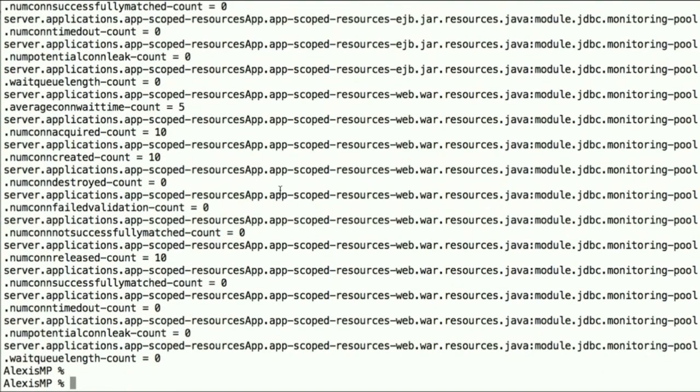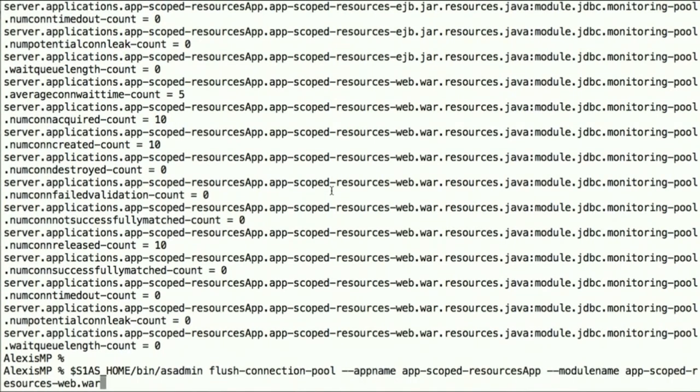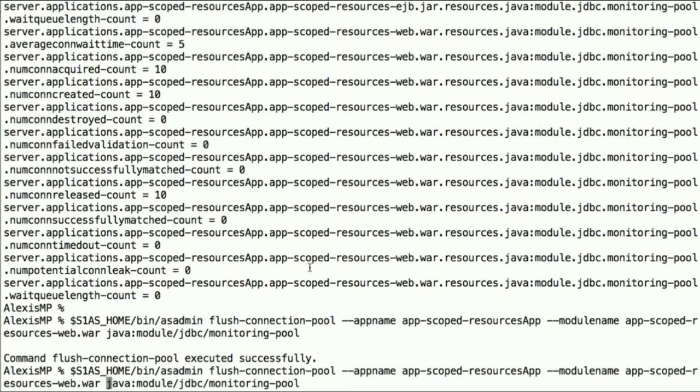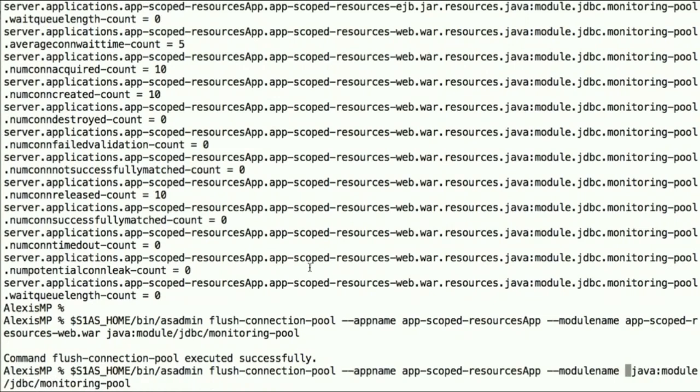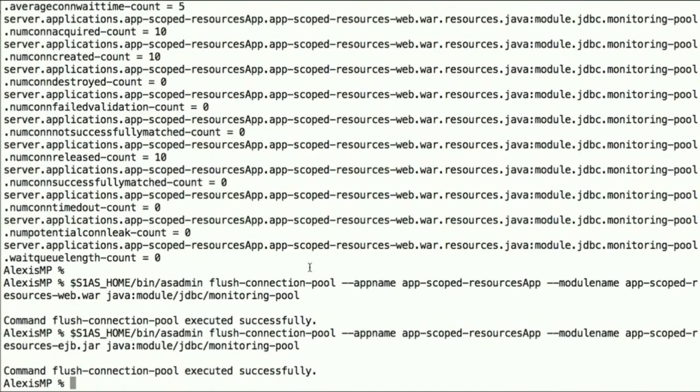So the next thing we would want to do here is to flush a connection pool, still use that app name option, and the module name option as well. And Java colon module is the prefix we use here. We can flush the same connection pool in the other module as well.